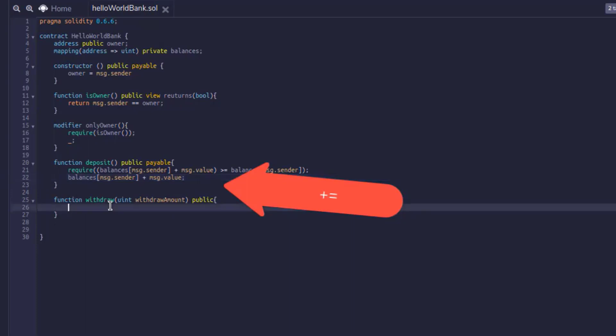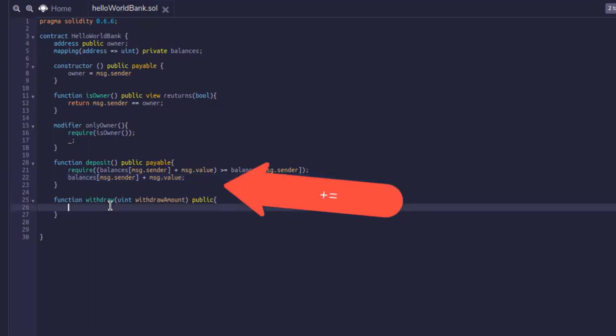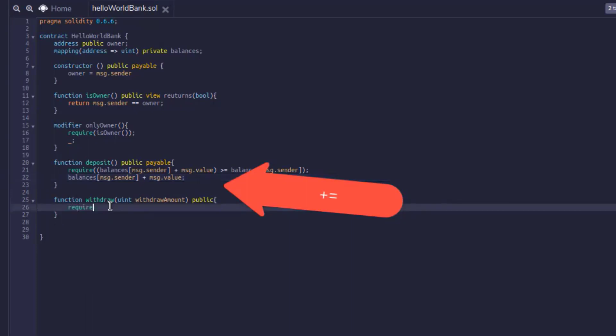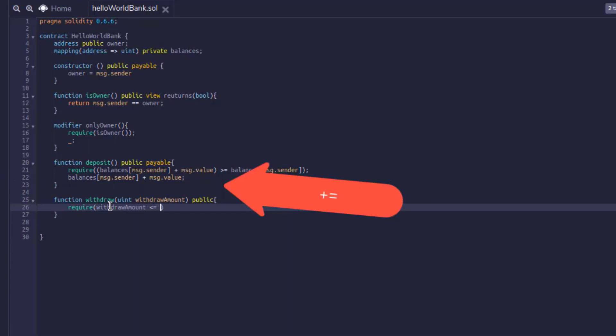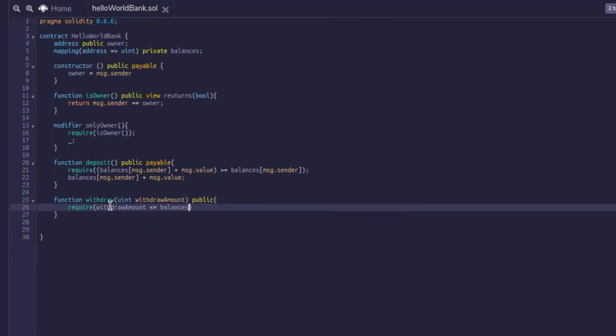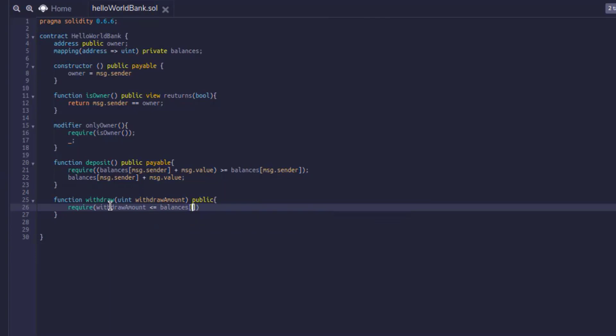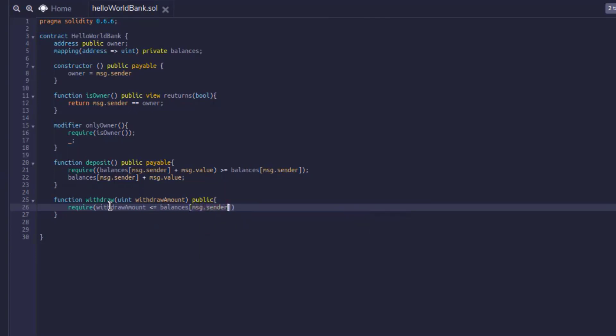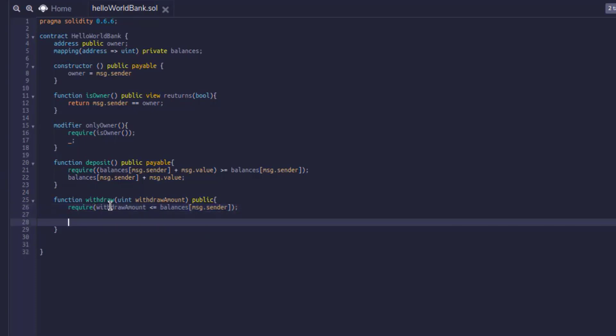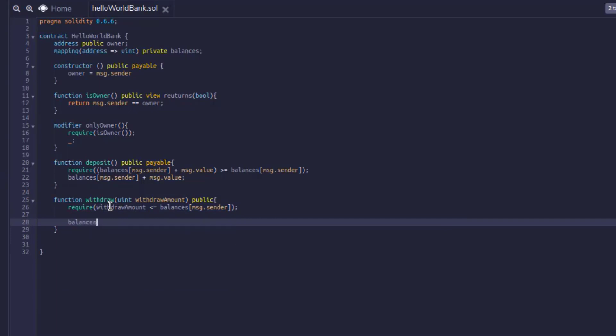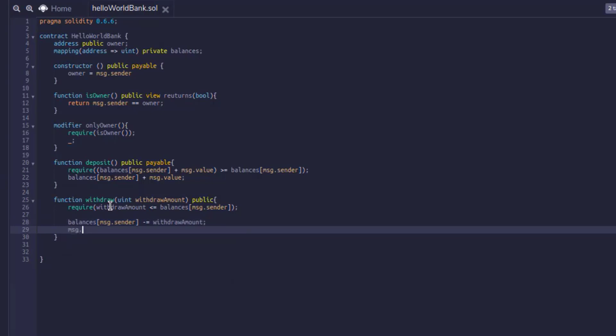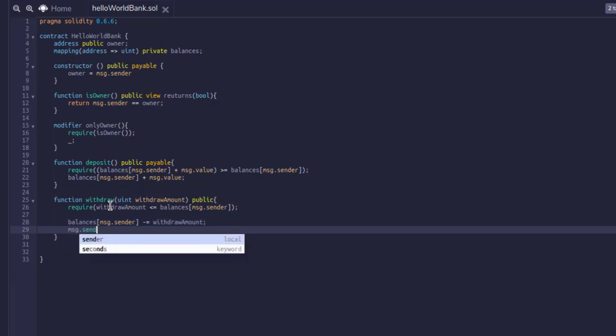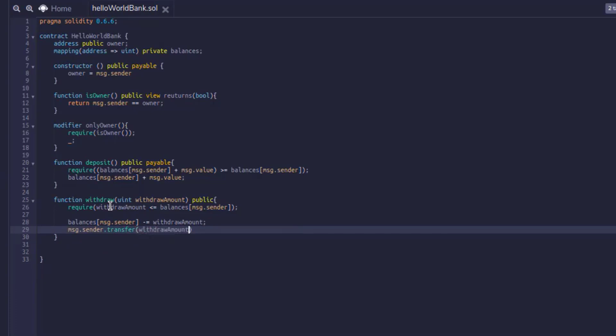Now for our withdraw, we'll also use a require statement. And what we're going to require is that our withdrawal amount is less than or equal to the balance of the person calling it. So we need to make sure that we actually have enough to send out. And then what we're going to do is minus out the withdrawal amount from the actual user's balance. And the reason we do it in this order is because of something called the checks effects interactions pattern, which says that we want to update the balance before interacting with any external resource such as another smart contract, because this could cause something called re-entrancy, which is an attack we'll get into later.